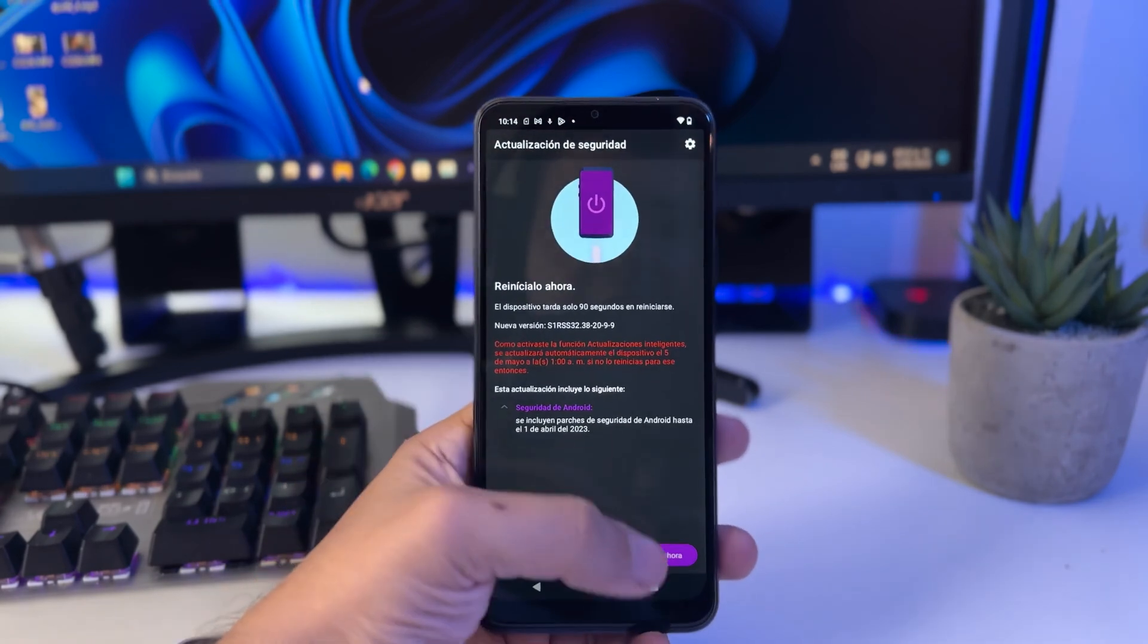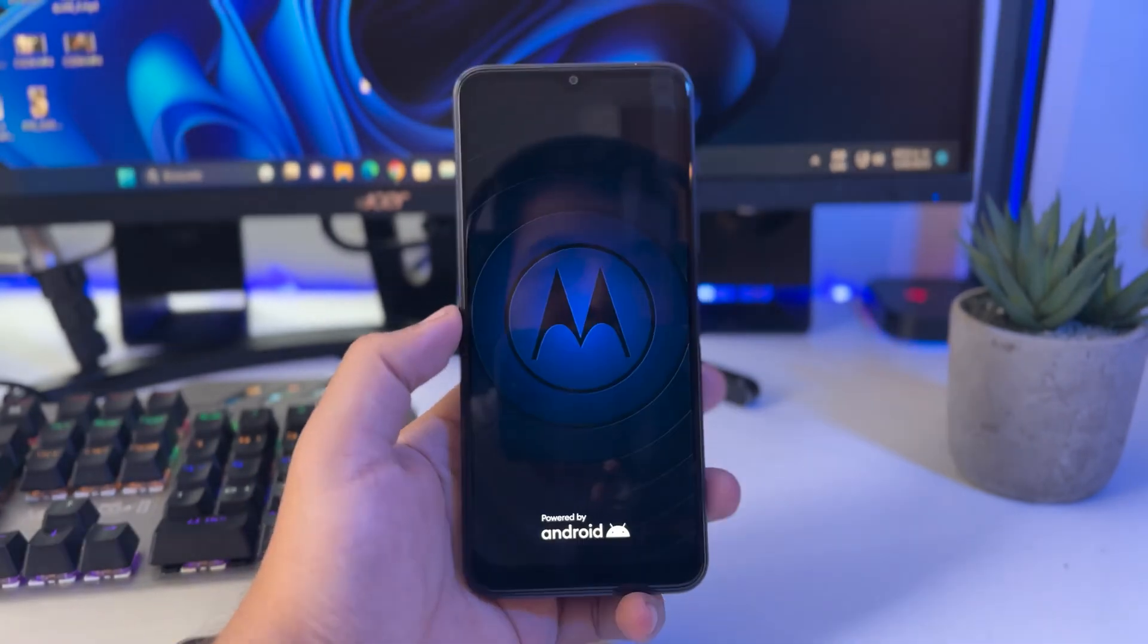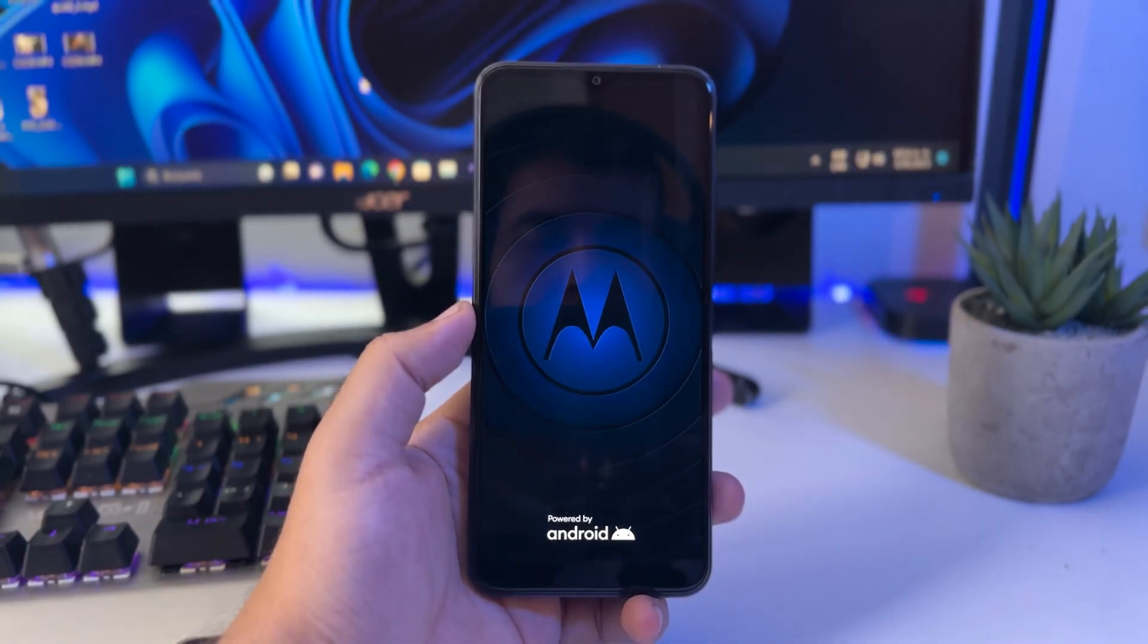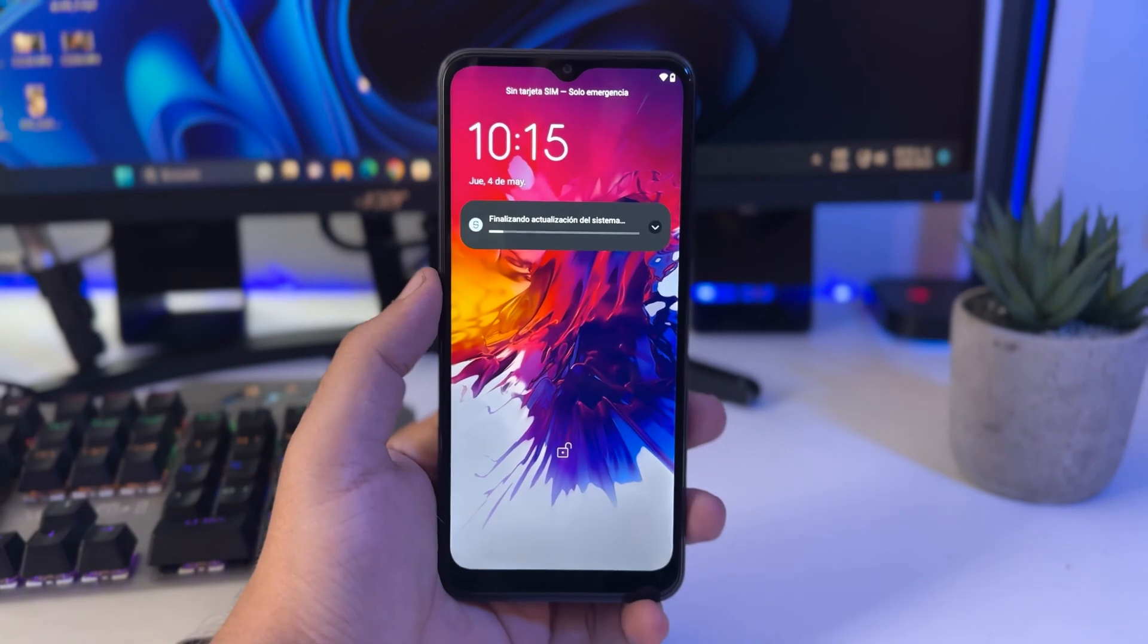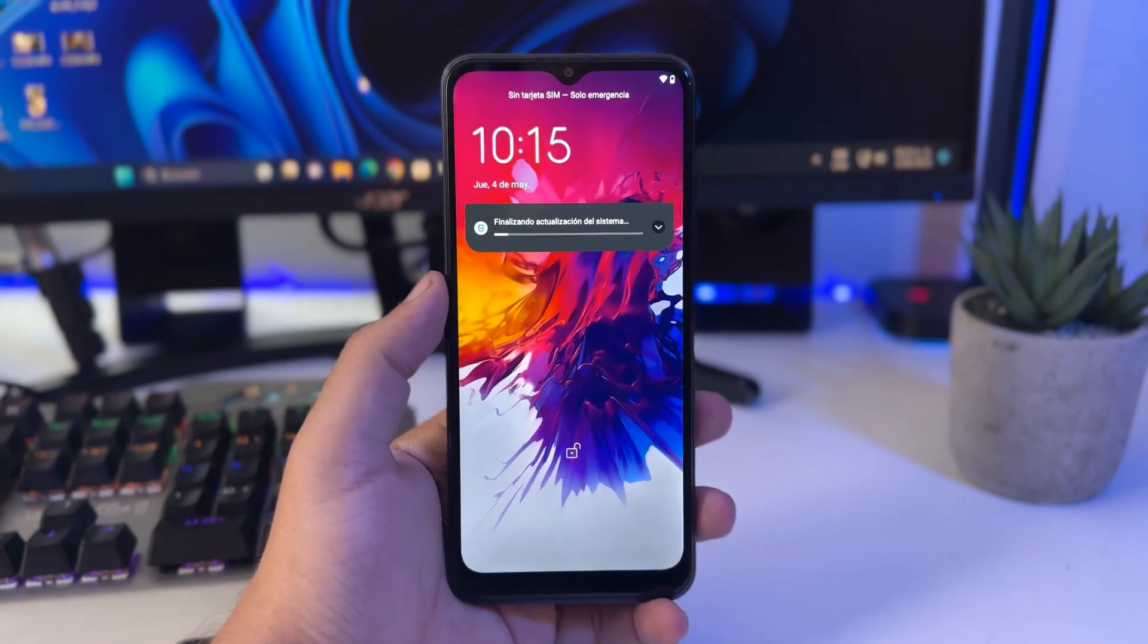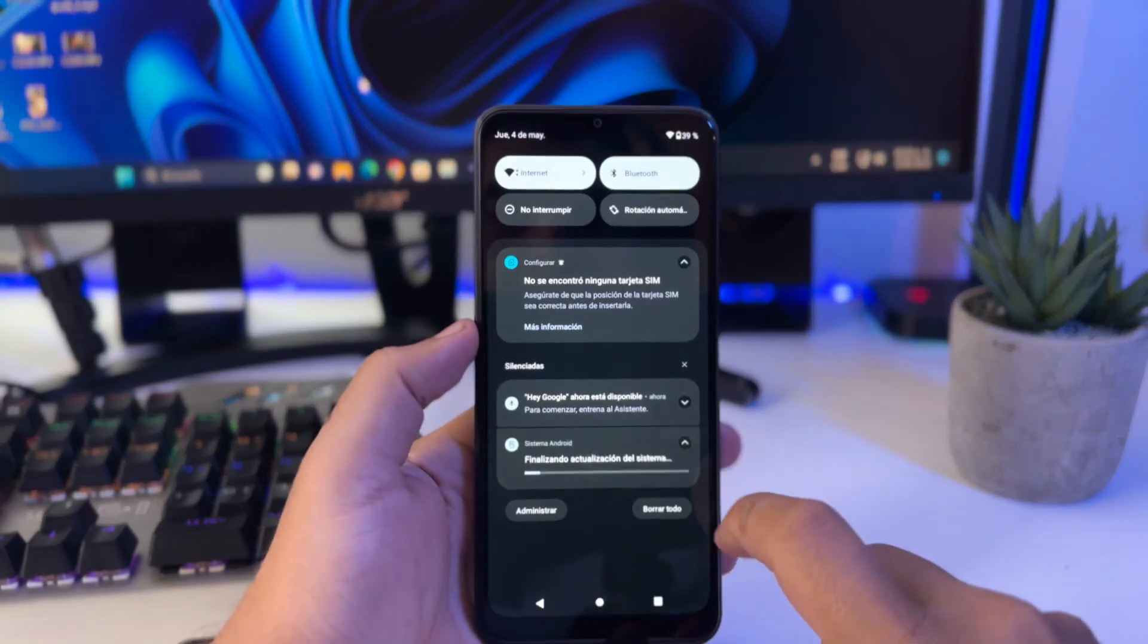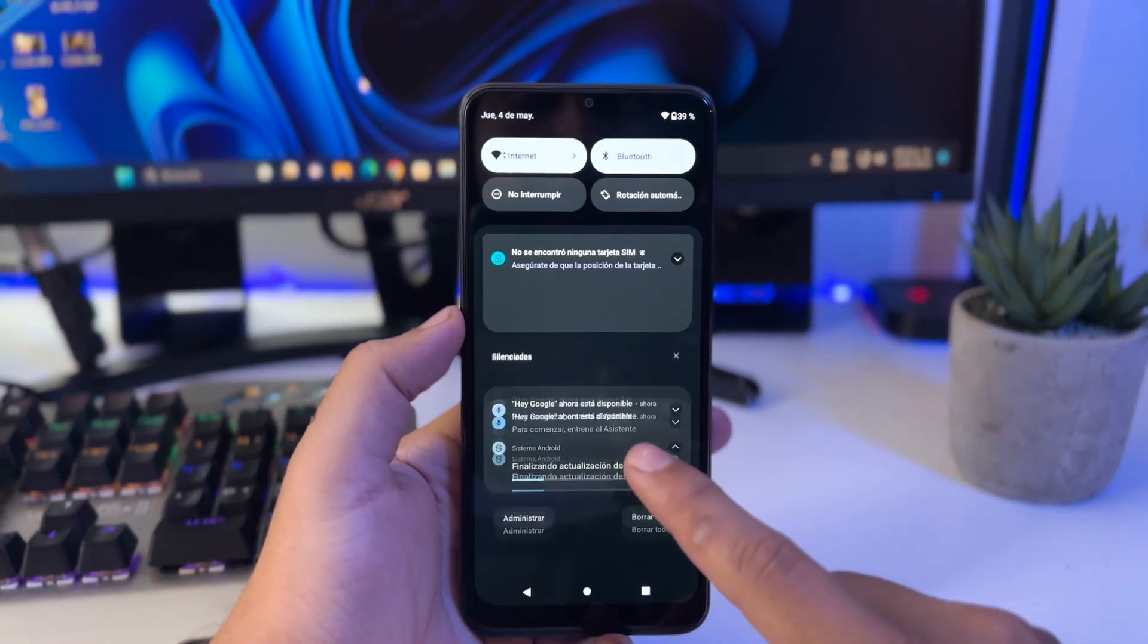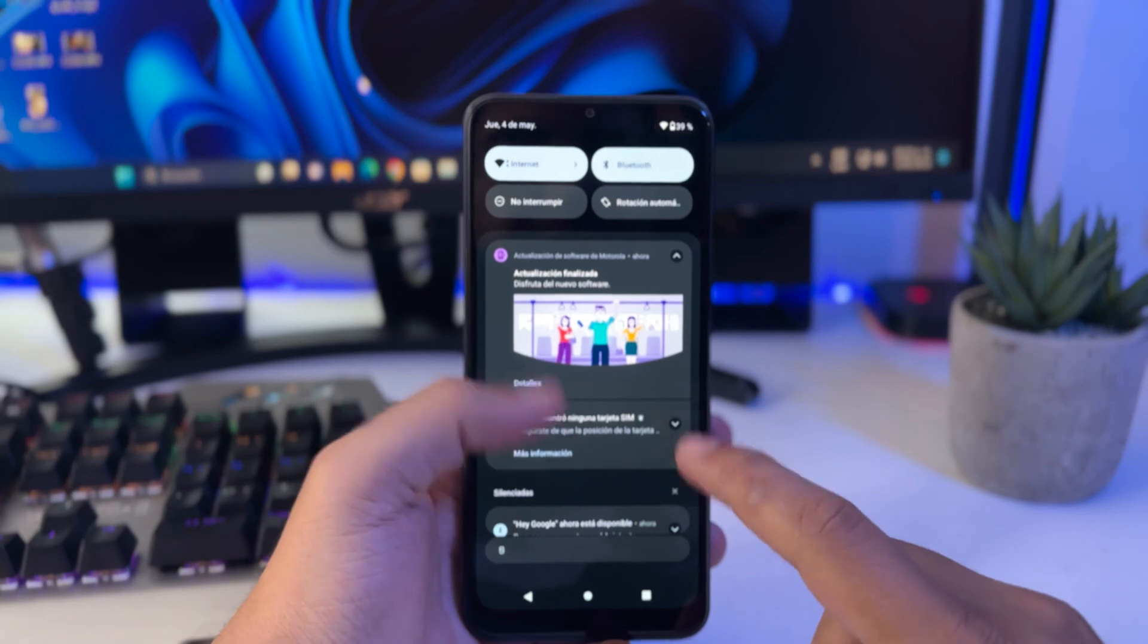Once the download is finished, the phone will start the installation. It's going to turn off. Once our phone turns back on, the update process will have finished.